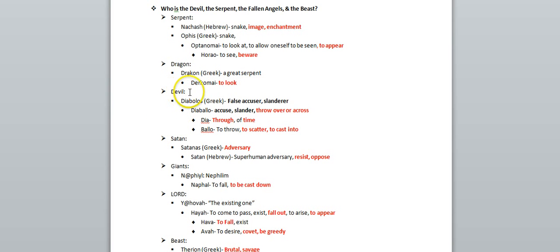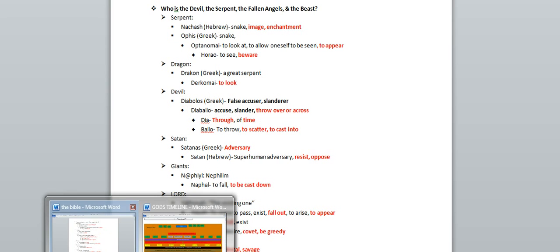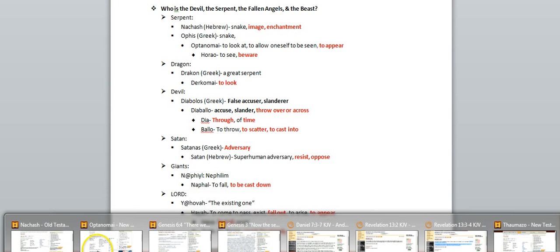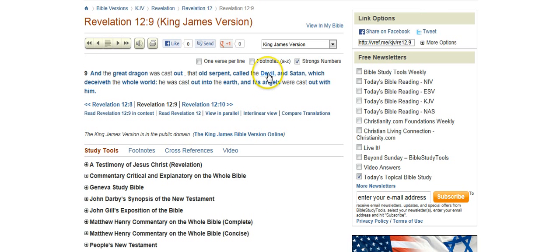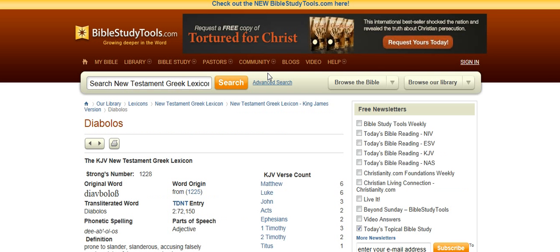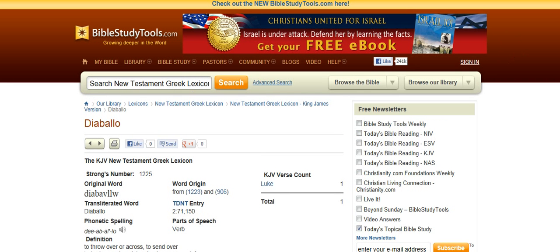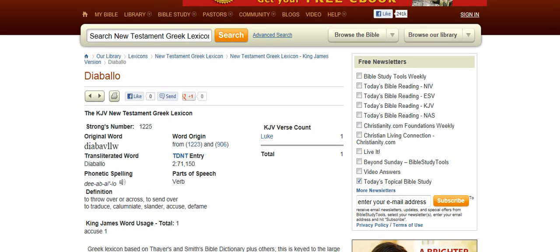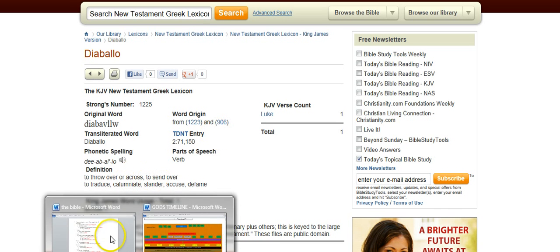The word devil is diabolos, which is in Greek, and it means false accuser, slanderer. So, the word devil that you see stems from, or it actually means diabolos, slanderer, which stems from this word, diabolos, which means to throw over or across.